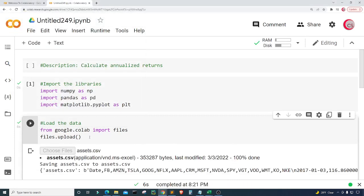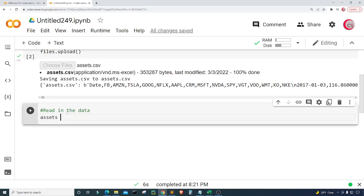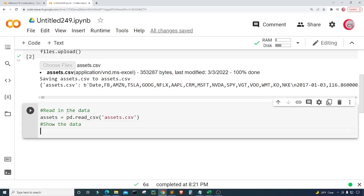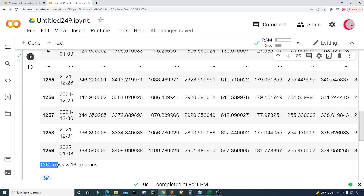In this new cell I'm going to read in the data and store it into a variable. I'll create a variable called 'assets' and set it equal to pd.read_csv(), putting in the filename 'assets.csv'. Then I'll type 'assets' to display the data and run the cell. We can see that this data set called assets contains 1260 rows of data and 16 columns.